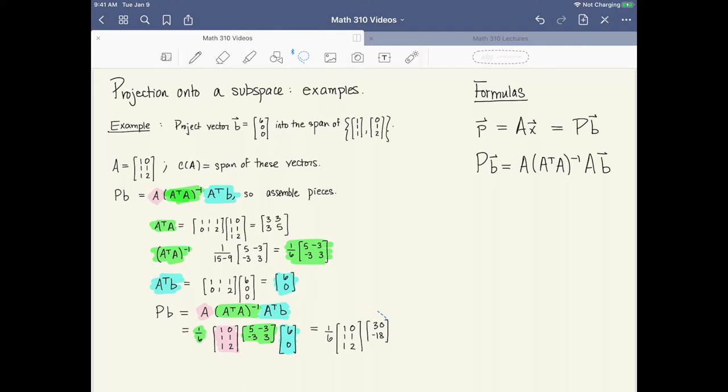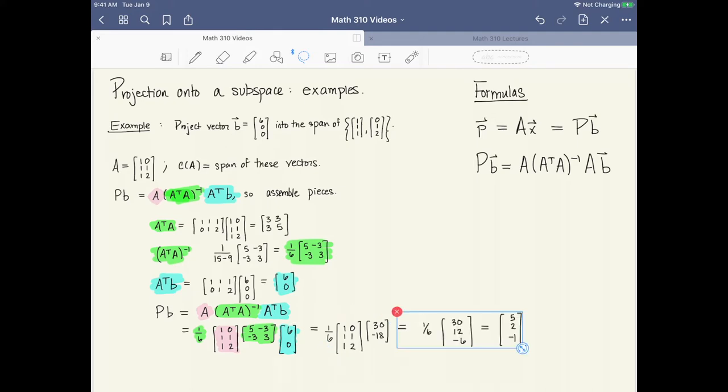After multiplying all of these out, we end up with the scalar (1/6) multiplied times the vector (30, 12, -6), which simplifies to (5, 2, -1). So this is my projection vector p.